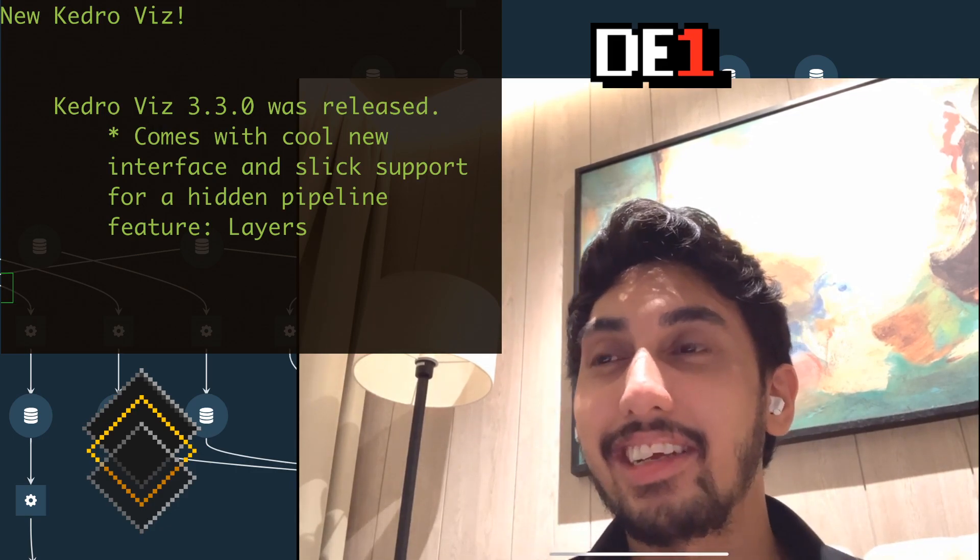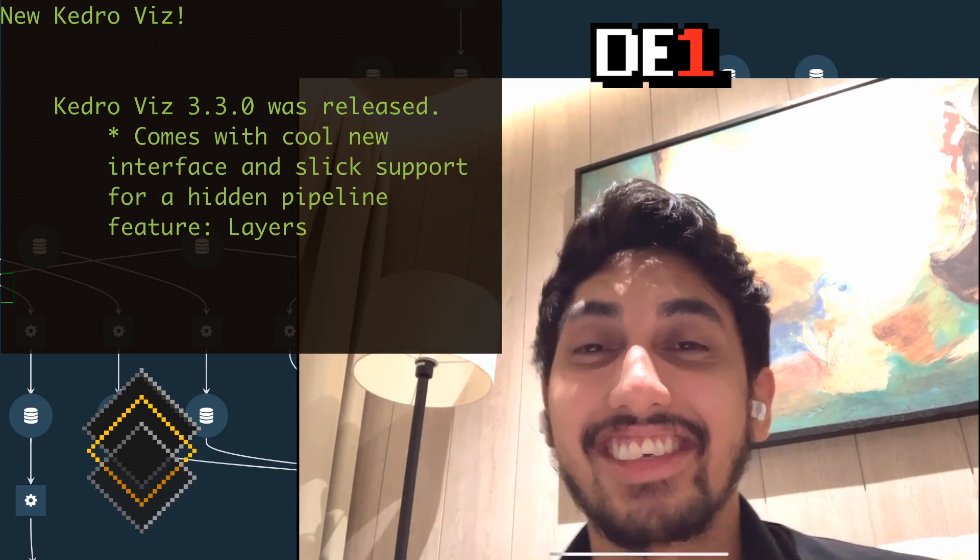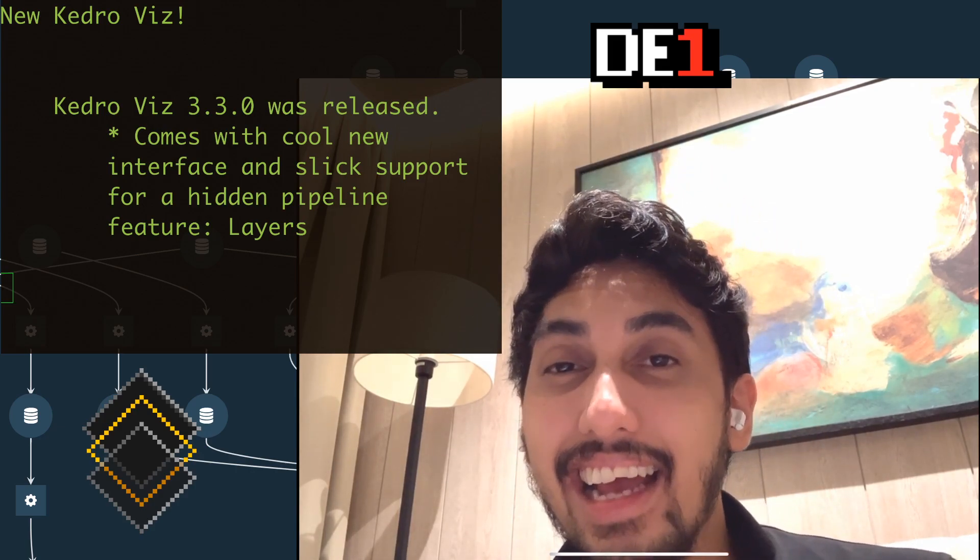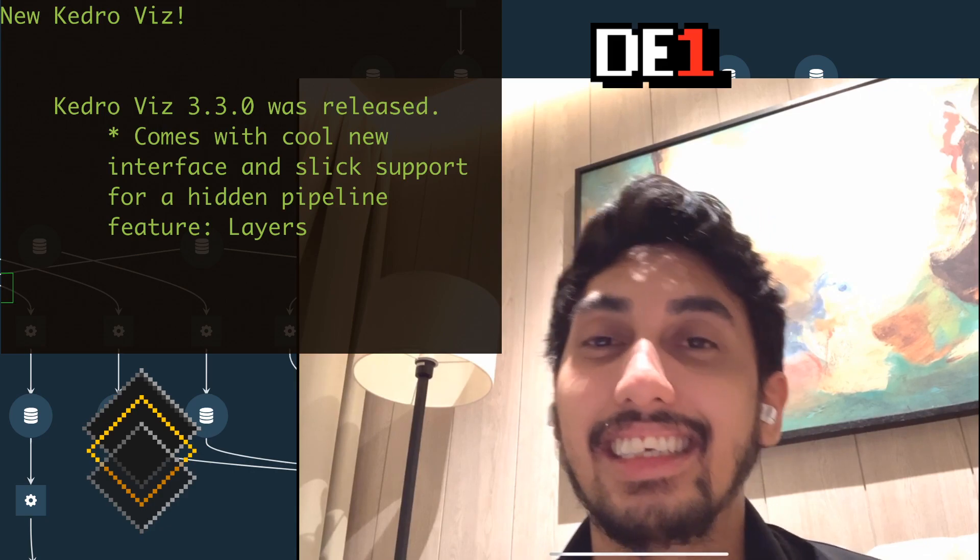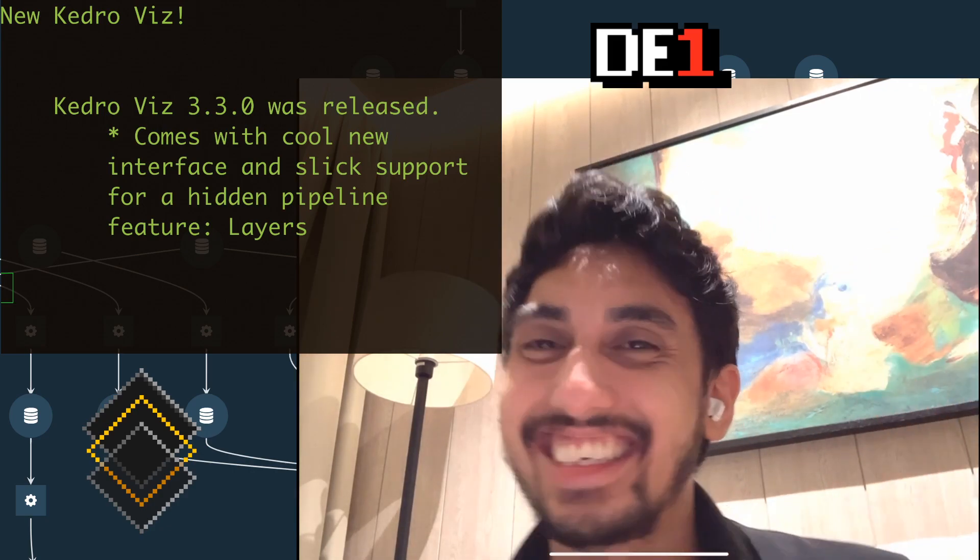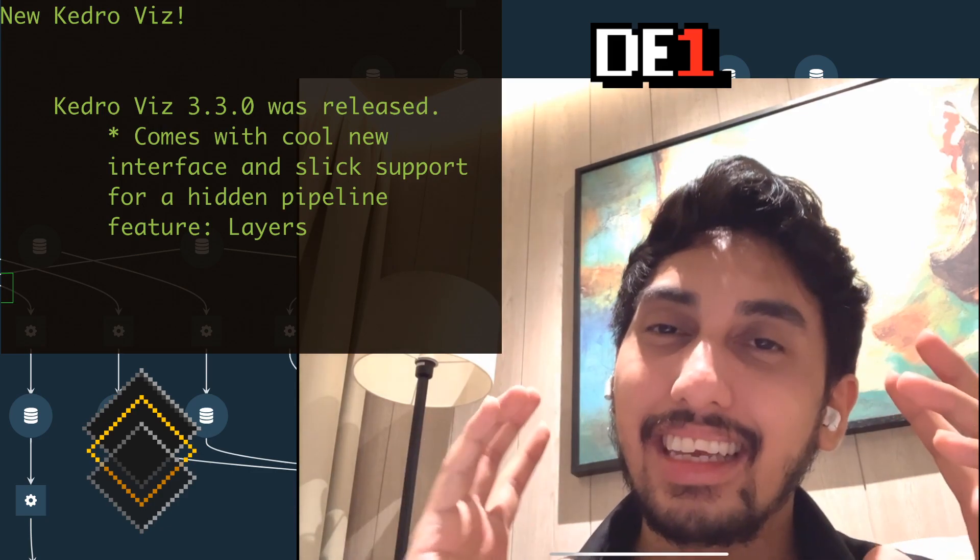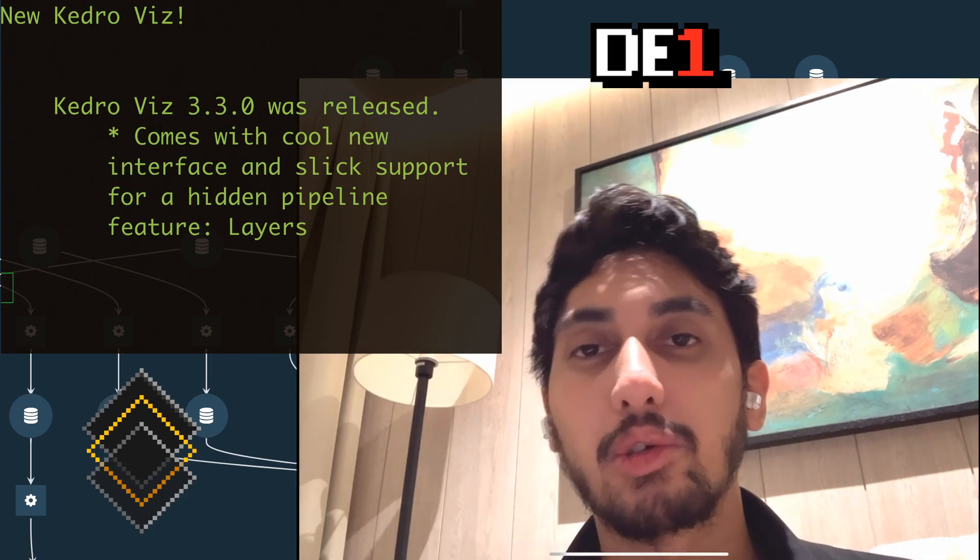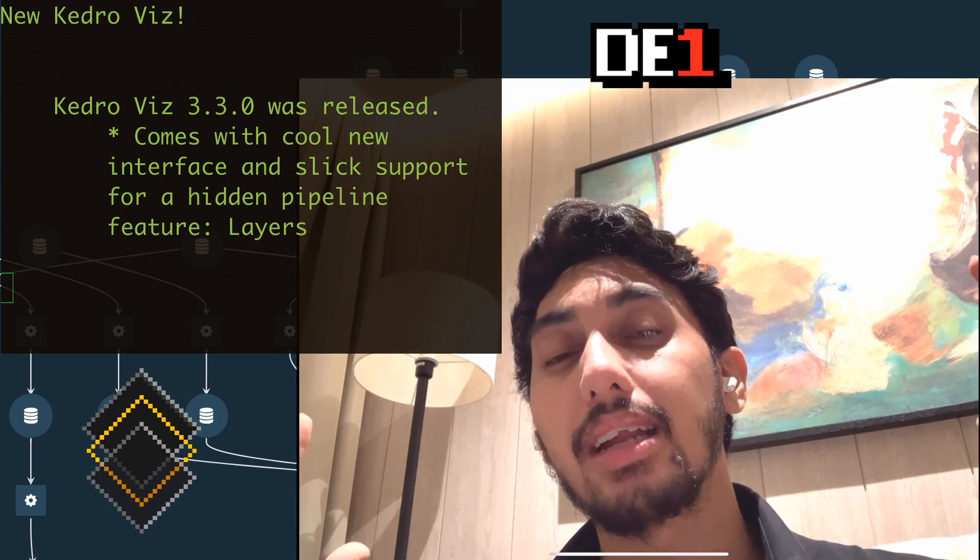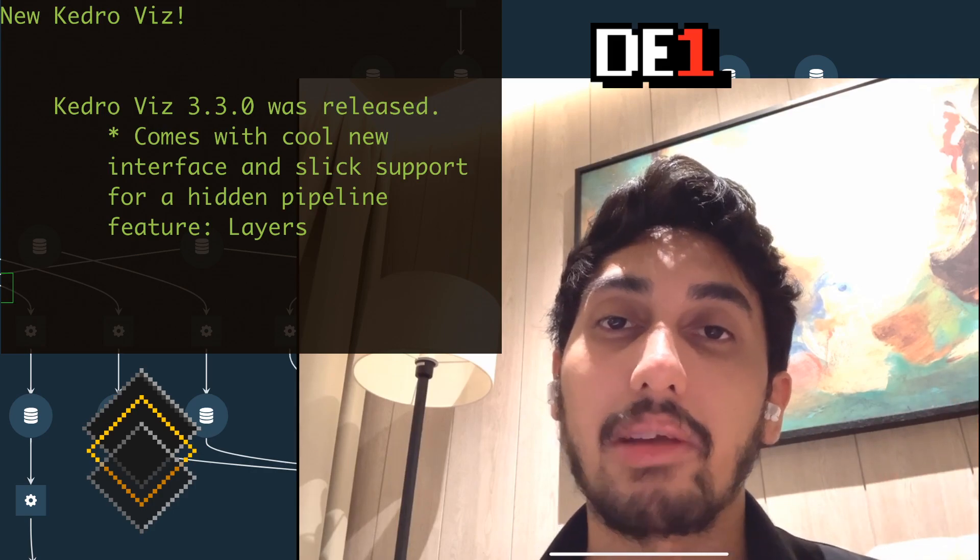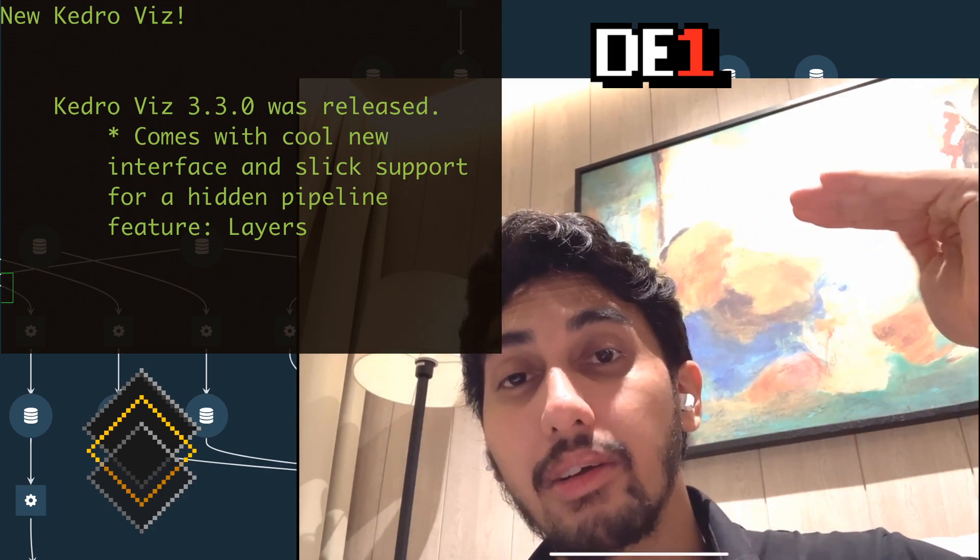And so one feature in particular that I wanted to talk about today was a hidden feature. Looking at the documentation at the time of recording, you actually can't find information about this feature, but it actually exists. The feature that I'm going to be covering is basically what's called layers. So there's this idea in the Kedro nomenclature that the pipeline can be broken up into different layers. There's this idea of having a raw layer, which is where you have your rawest, the very first insertion of data into your Kedro pipeline.